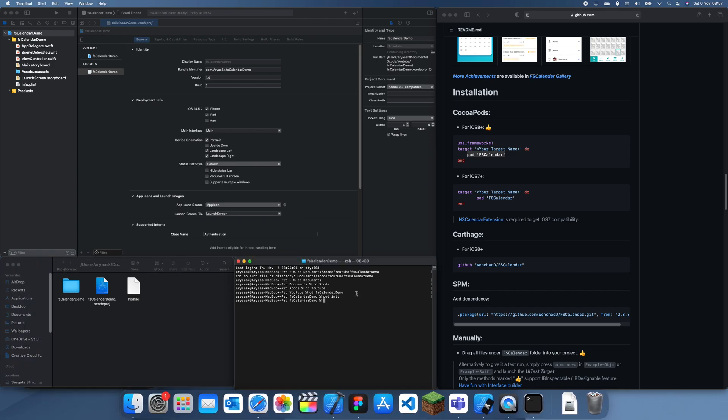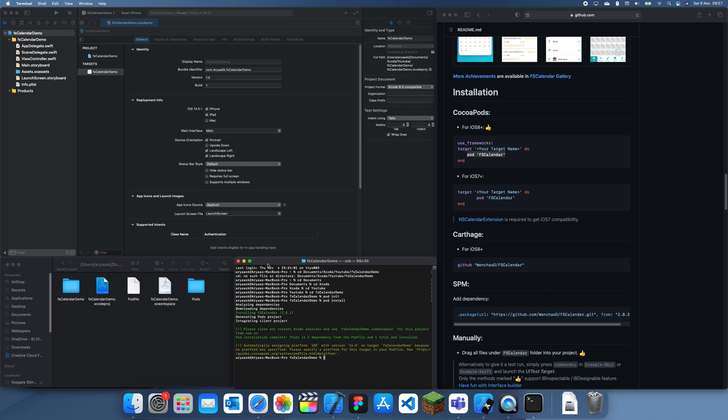So now that that's in we can just save that and run a pod install and that's all we have to do.